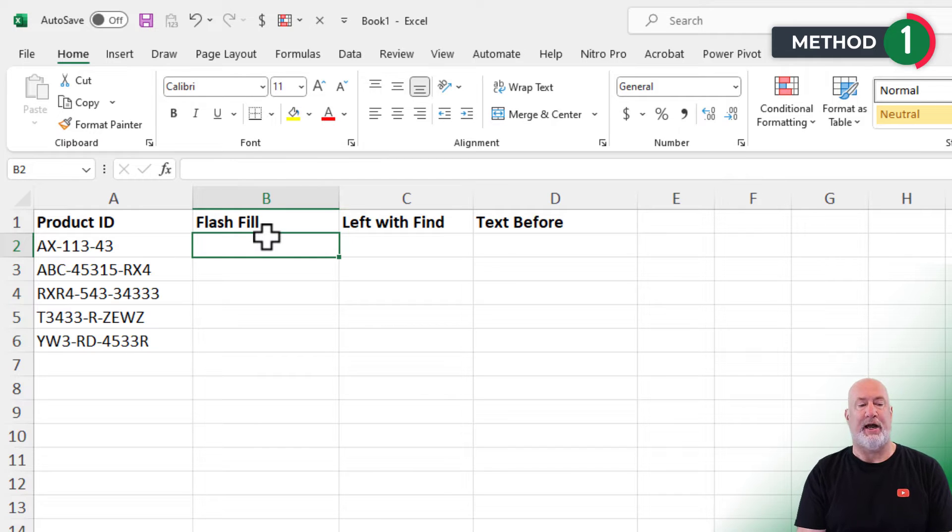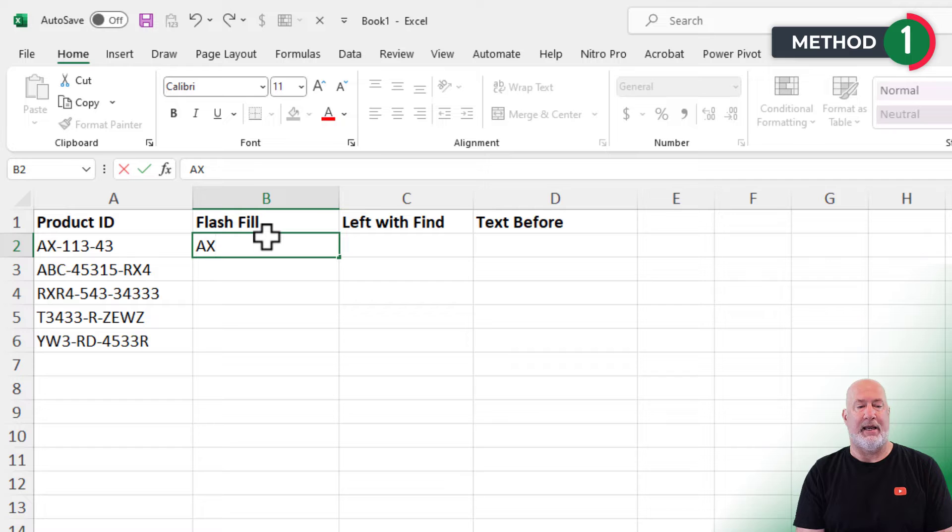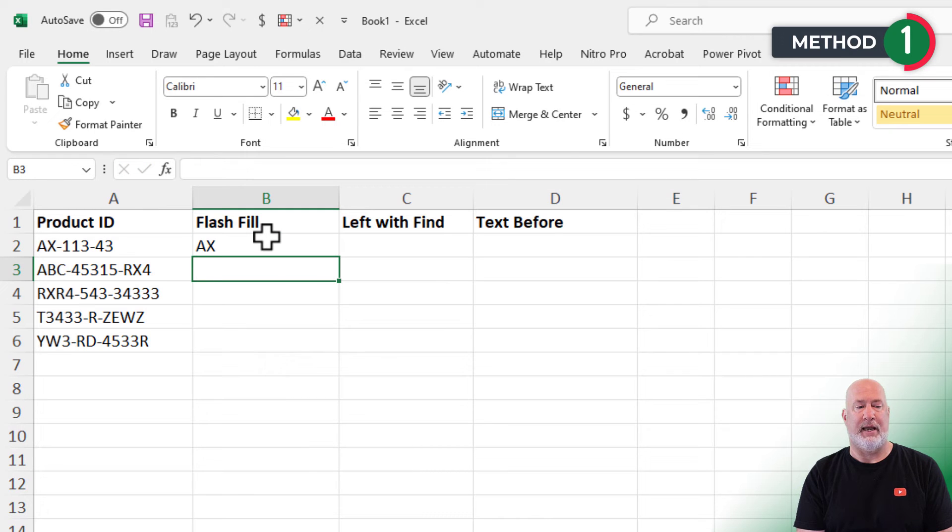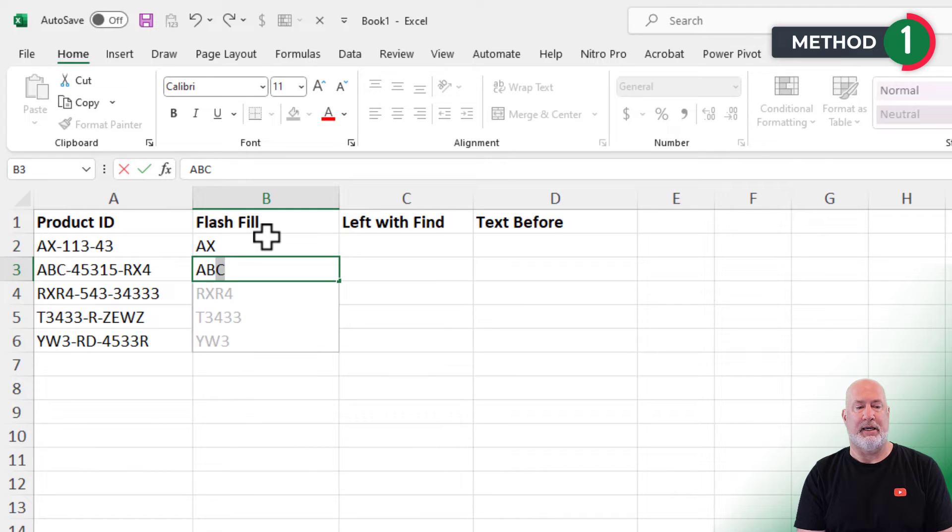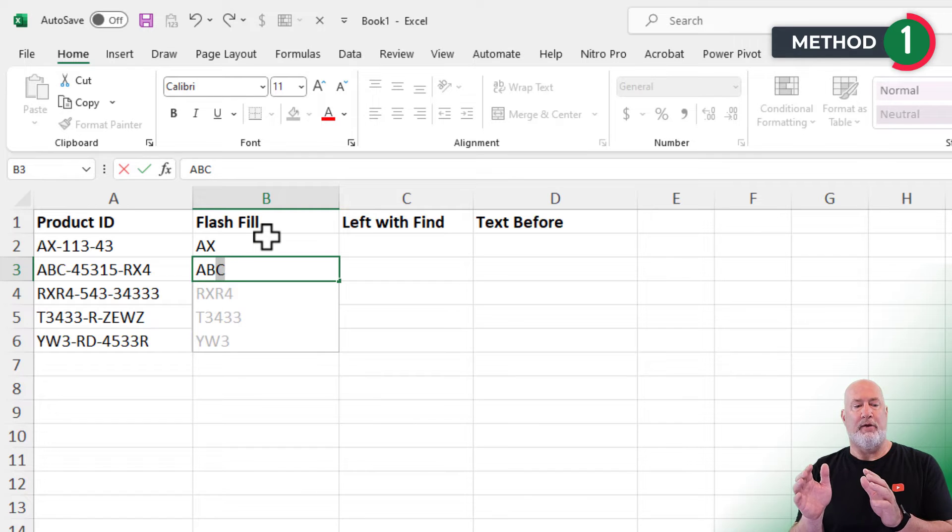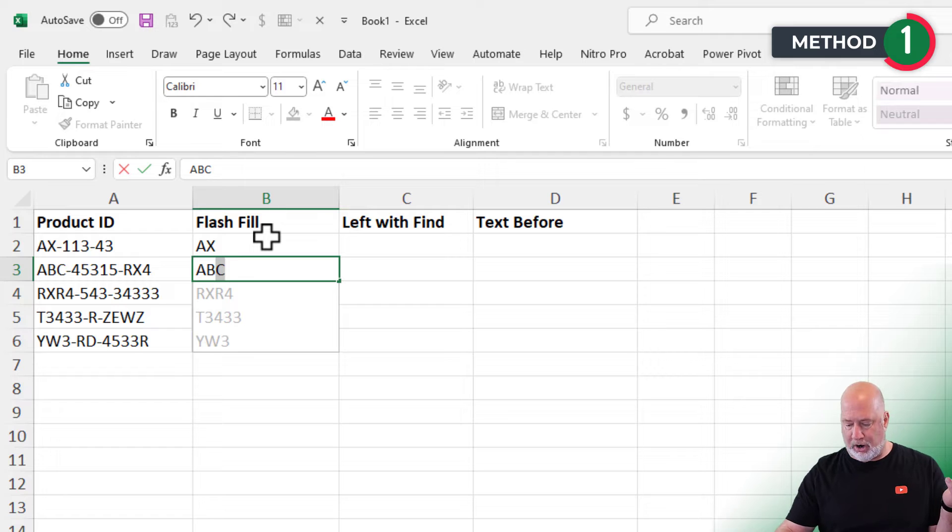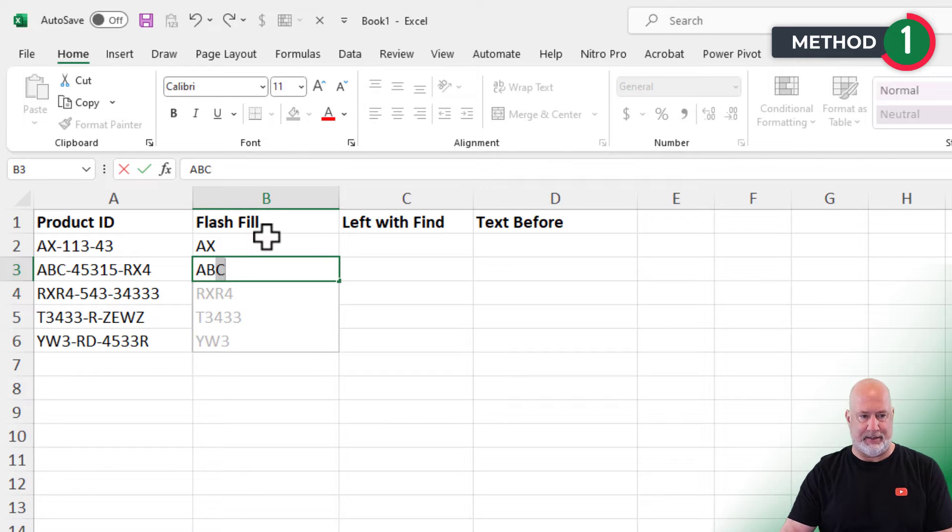So here's Flash Fill. Here's why I love it. I'm going to type in AX, press enter, AB. That is Flash Fill. It's saying, hey, we've picked up a pattern in what you're doing. I can fill this down for you. Perfect. I'm going to press enter.